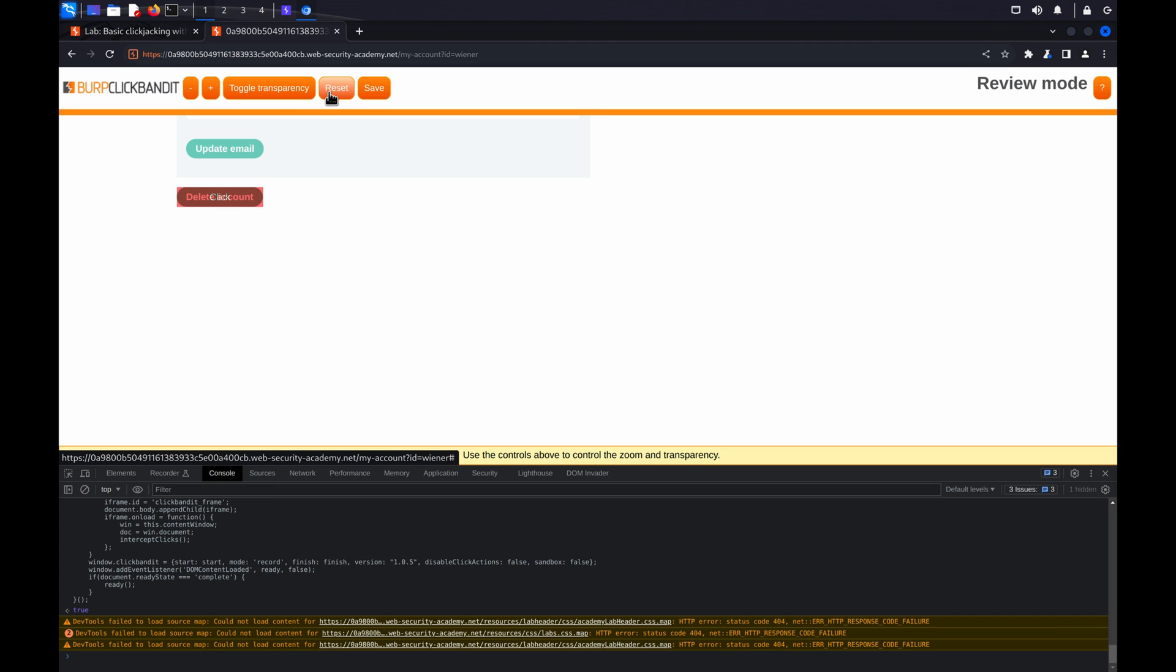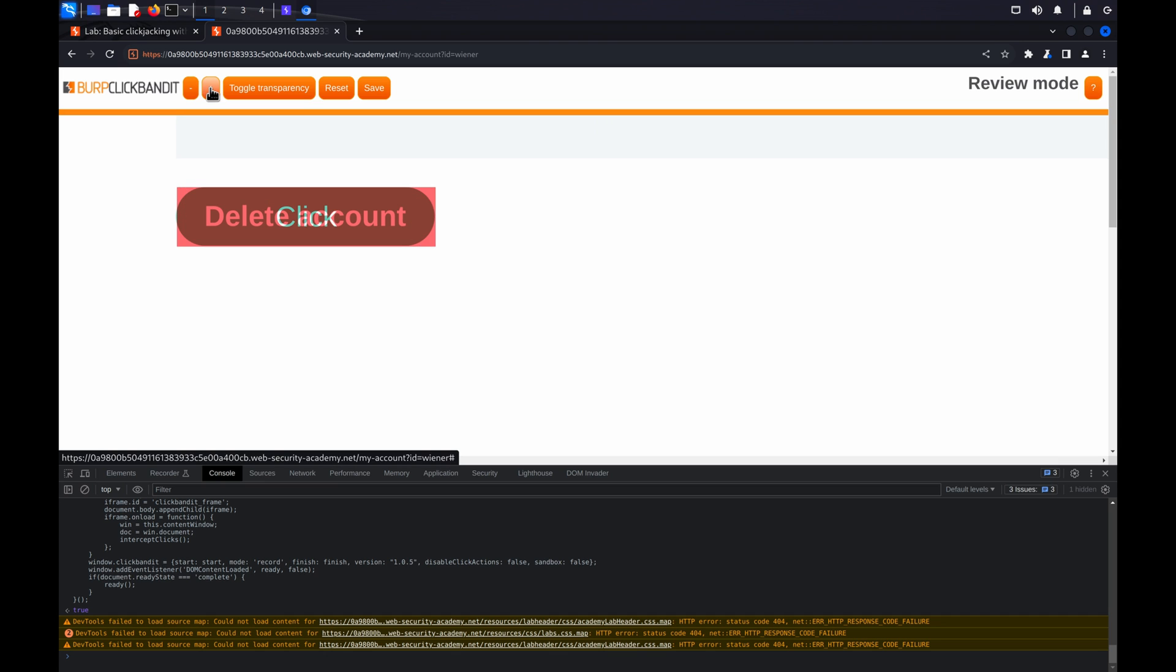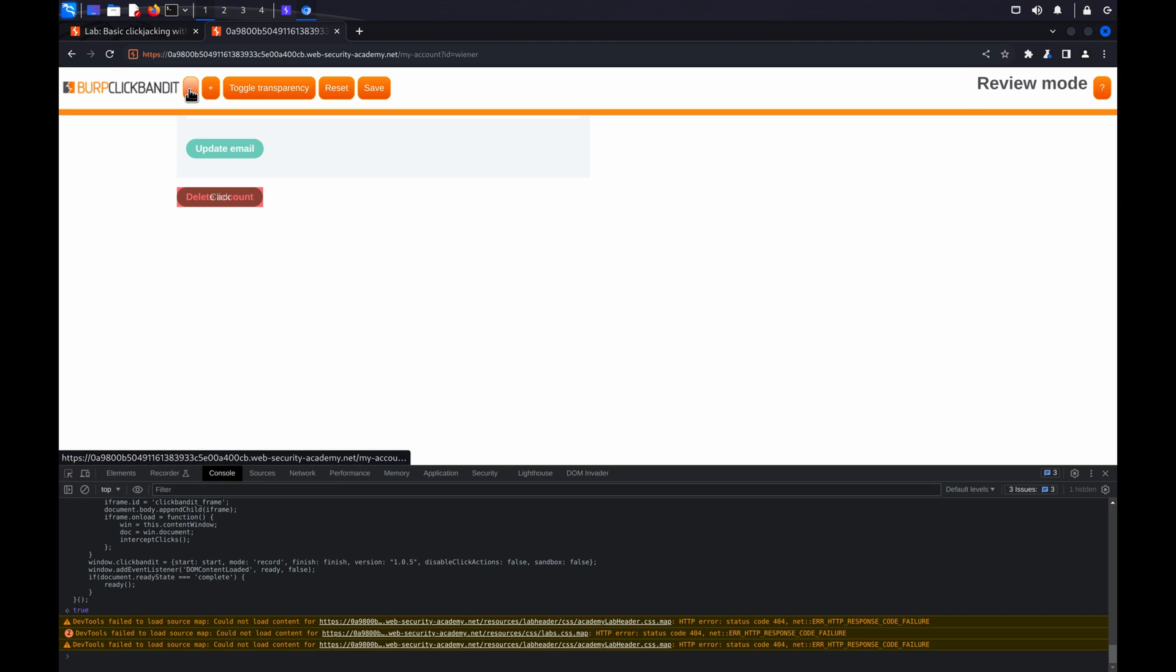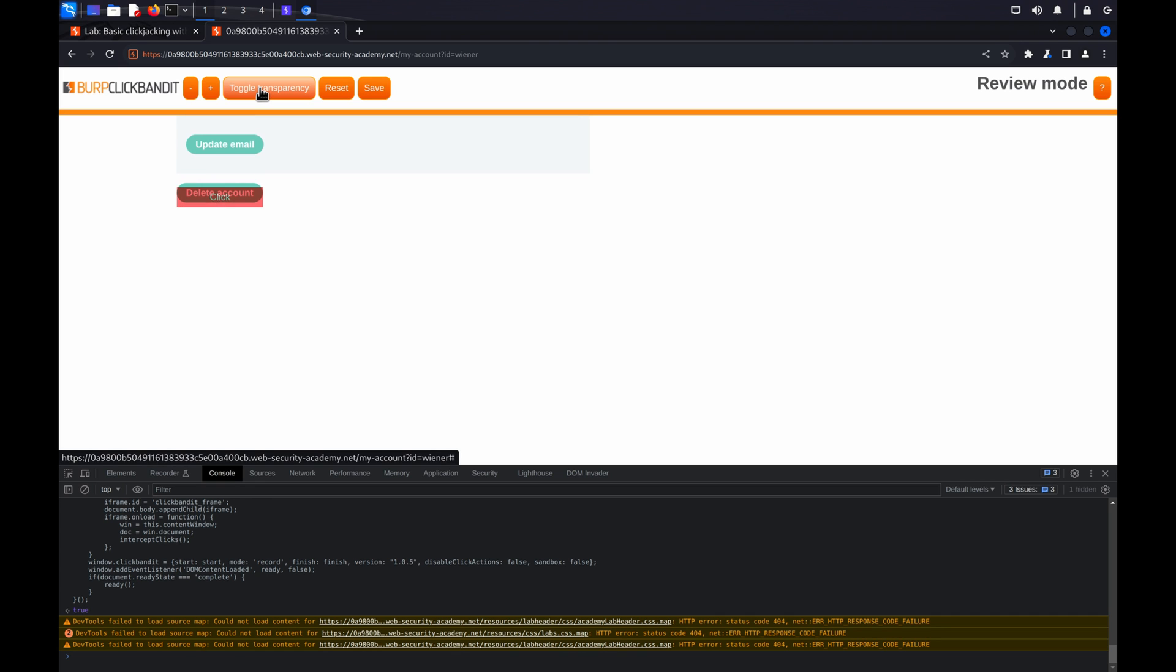If you need to adjust the attack layer, you can adjust the zoom using the plus and minus. Toggle Transparency to show or hide the page behind the attack layer. Change the iframe position using the arrow keys on your keyboard. And reset the attack layer to its original state, removing any changes you've made to its zoom or position.